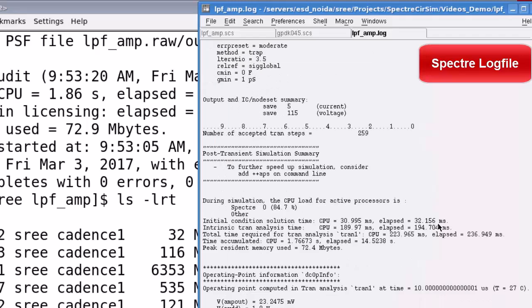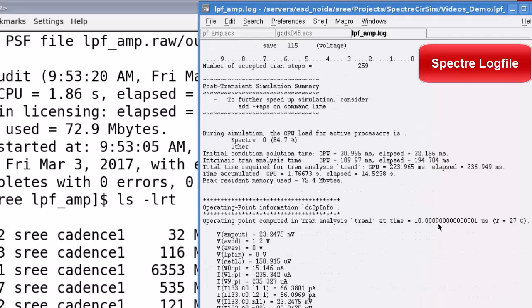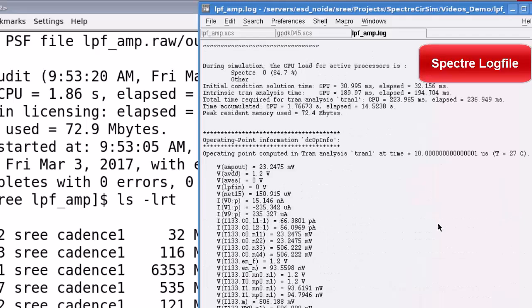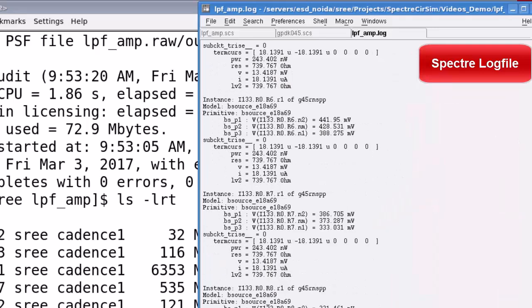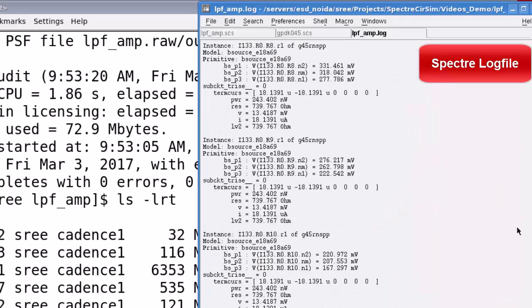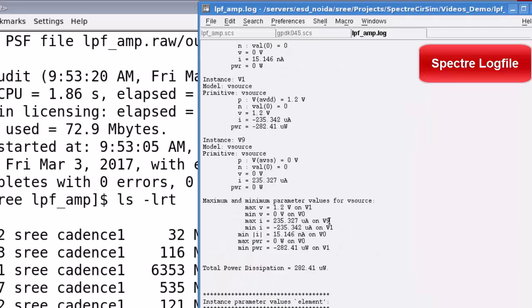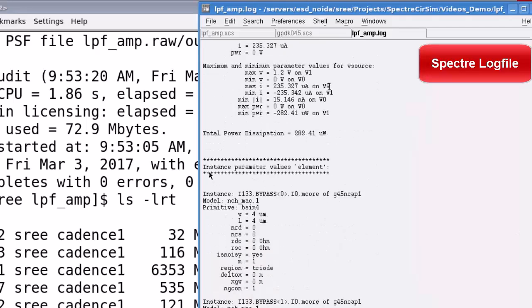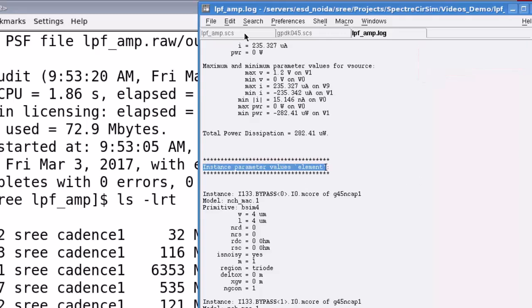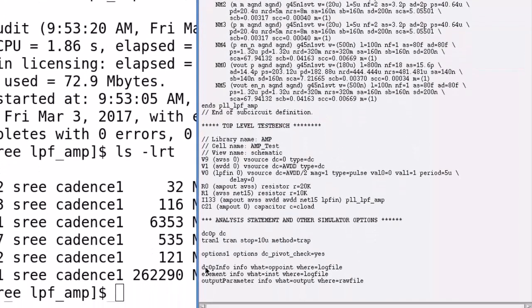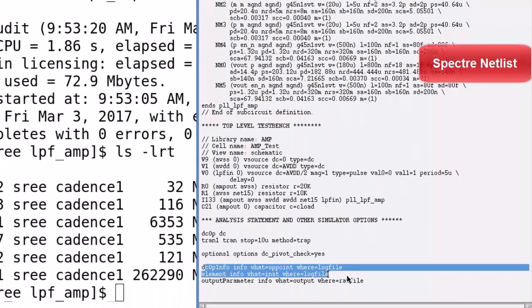Then, after the analysis, you have all the operating point information. And, you also have the instance parameter information printed here because of the info analysis statement defined in the netlist.